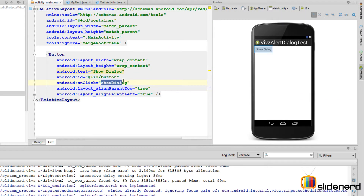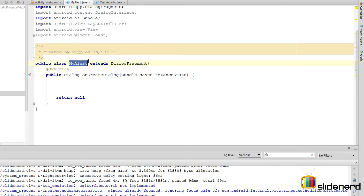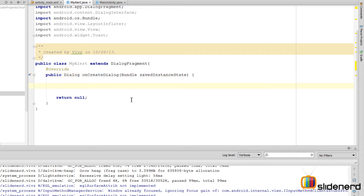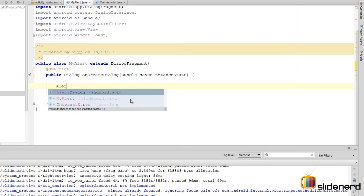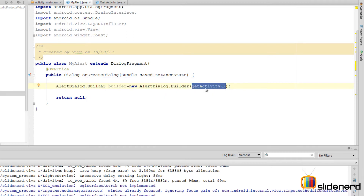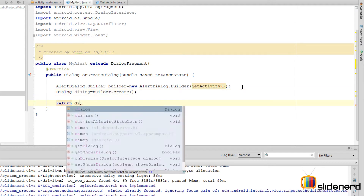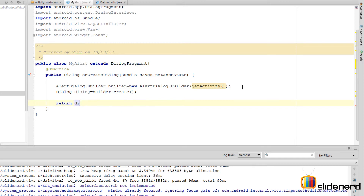First I need to create the dialog. In my MyAlert class I'm extending DialogFragment, and inside the onCreateDialog method I need to manually create the dialog and return it. I'll use the AlertDialog.Builder class, passing getActivity() as the context since we're not inside an activity directly. Then I say dialog = builder.create() and return that dialog object so the system can display it.